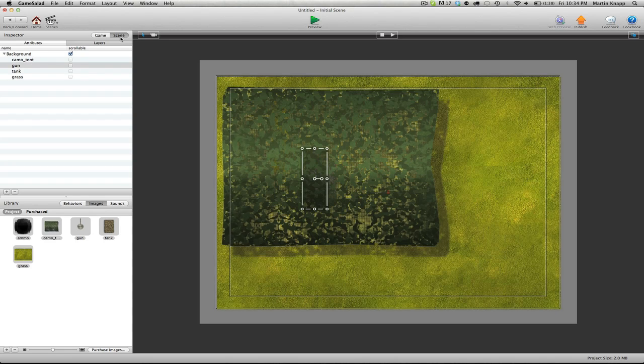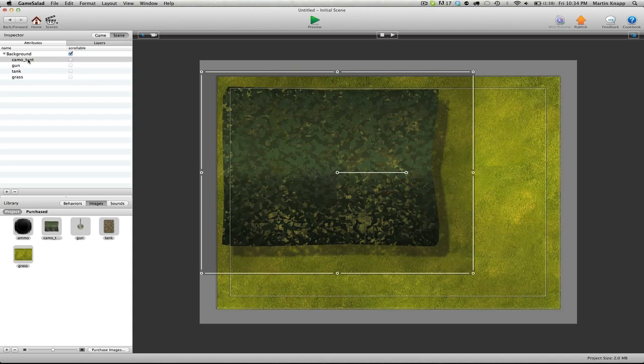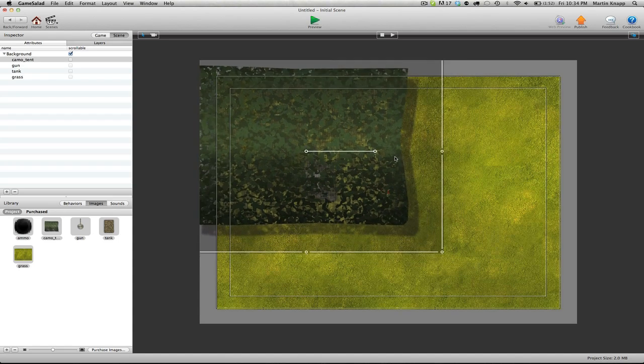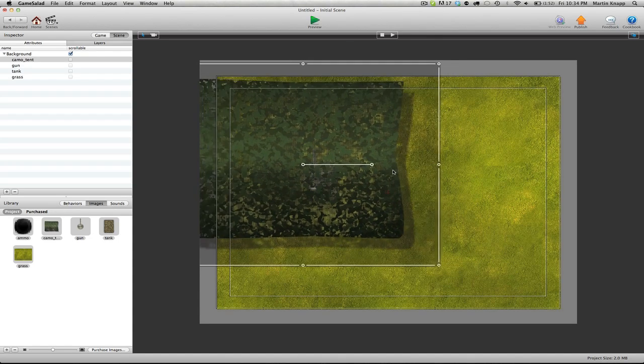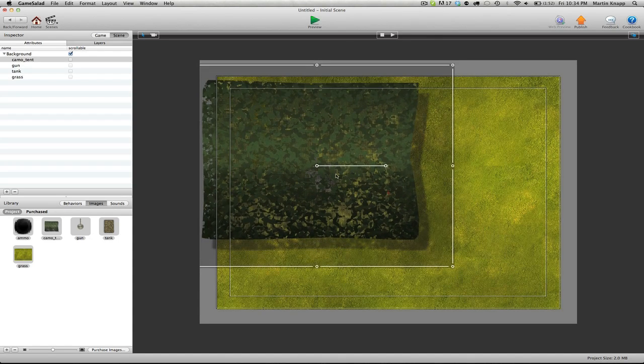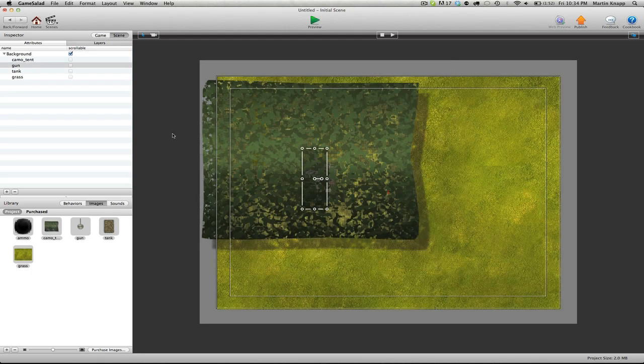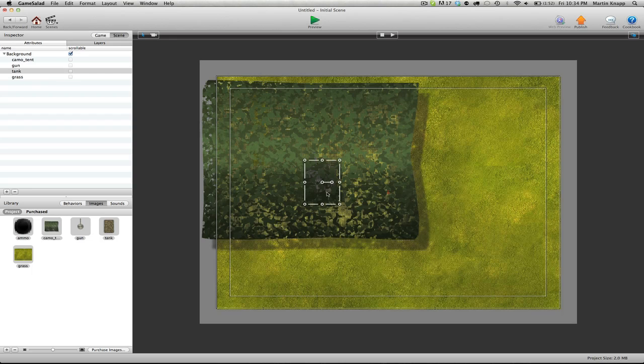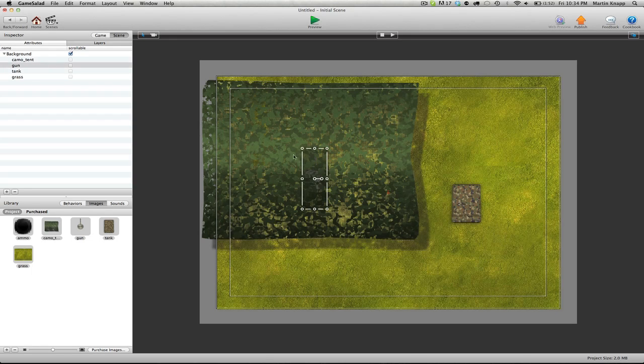It's also good to know how to get here because if you have something layered on top of another actor, you can select it here in this layer menu and then move it around that way. For instance, I actually can't select the tank below this tent, but I can do it by simply clicking on the tank here, moving that over, and then selecting the gun and moving that over.